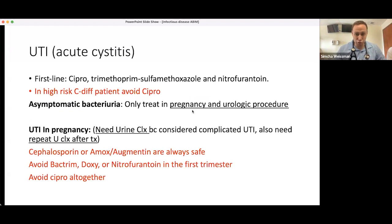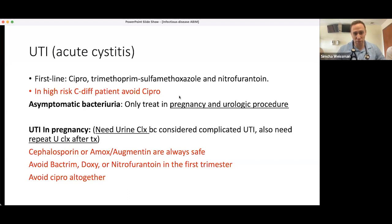To summarize: asymptomatic bacteriuria — you only treat in pregnancy or before a urologic procedure, not before a hip replacement. In pregnancy, cephalosporins and amoxicillin are safe; avoid bactrim, doxycycline, and nitrofurantoin in the first trimester, and always avoid ciprofloxacin. Additionally, in patients at high risk for C. diff, always avoid cipro as a UTI management option.